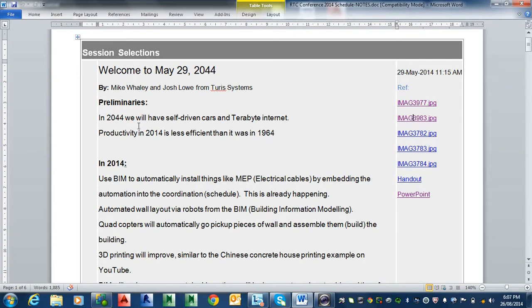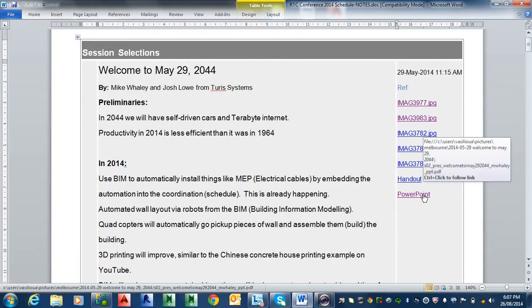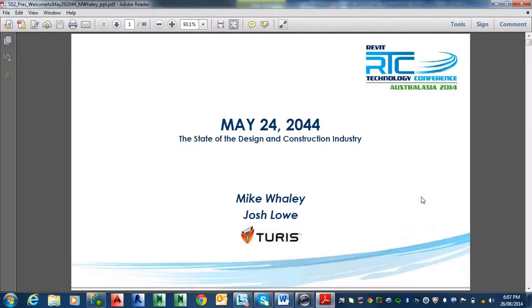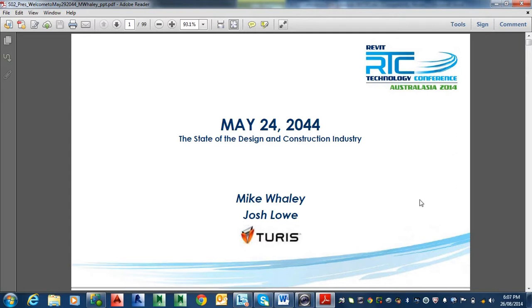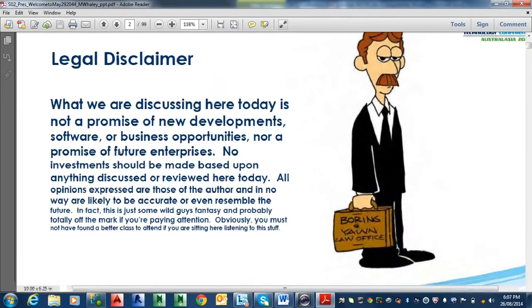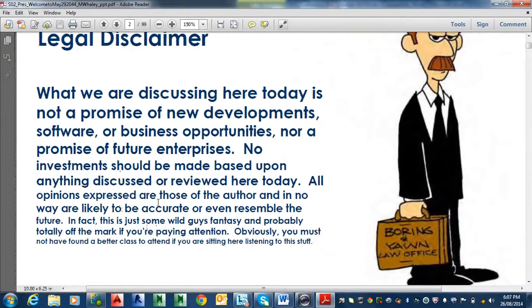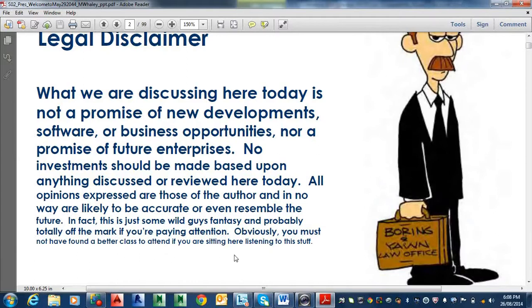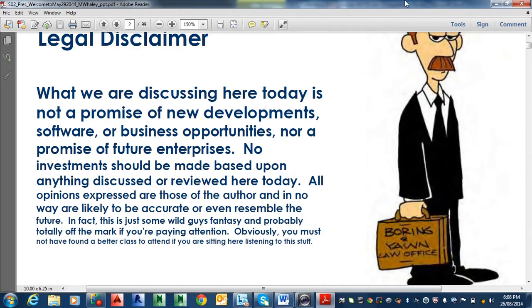Personally I've got an interest in the future myself, so it was interesting to listen to these guys. A lot of the stuff they actually talked about, I sort of knew as well, but nevertheless I probably took the most notes, so I didn't know everything. So the disclaimer was quite funny, basically don't make any decisions, business decisions or investments based on what we're going to say because they're just basically a couple of comedians anyway. And it says, obviously you must not have found a better class to attend if you are sitting here listening to this stuff, so that's at the bottom fine print. It just shows their character.